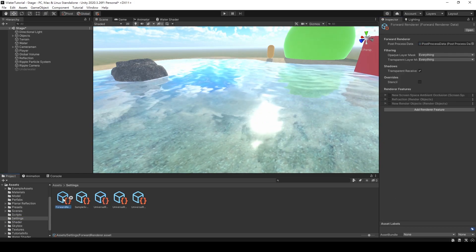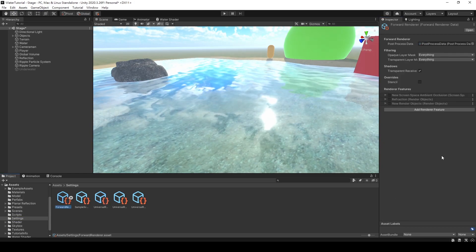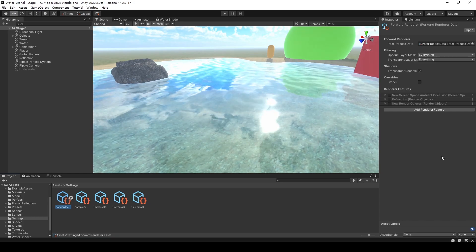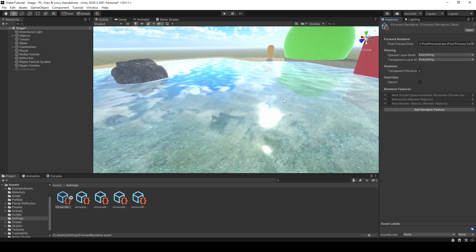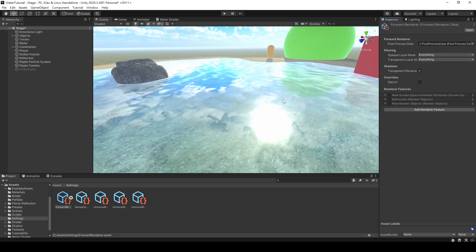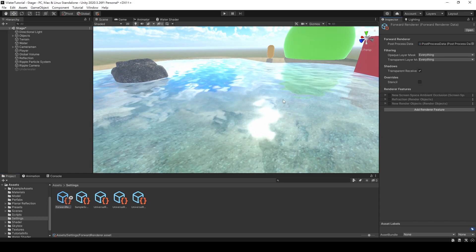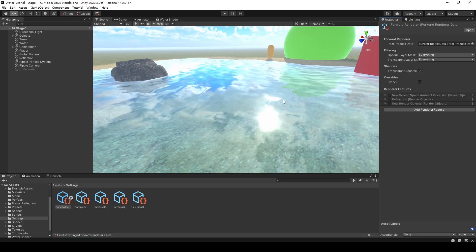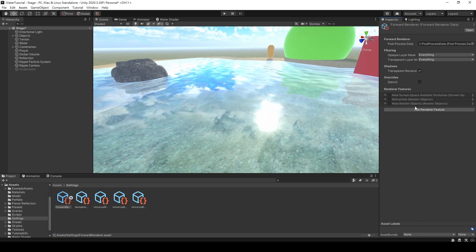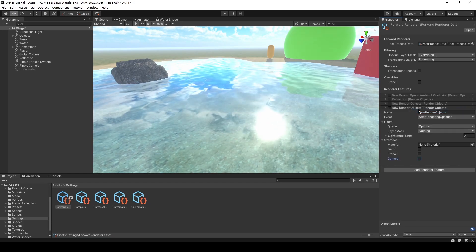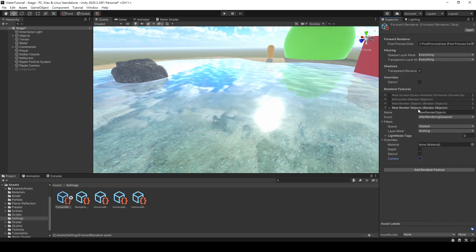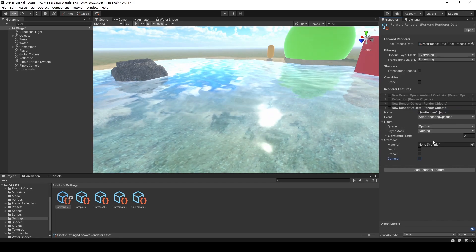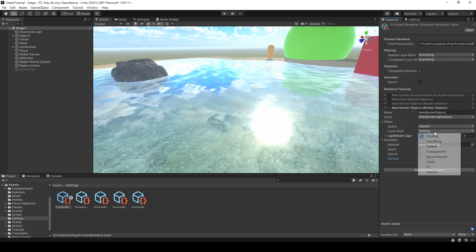Click on the file and you will see some settings appear in the Inspector window. You may not be clear on what this function does, but don't worry — I'll do a simple demonstration to show you how it works. Press Add Renderer Feature and select Render Objects. After that, you'll see the settings available for use below.